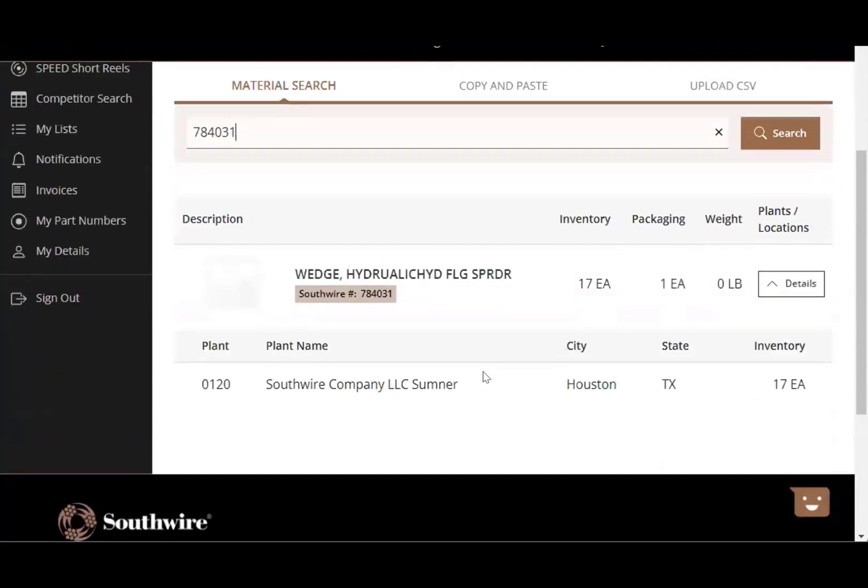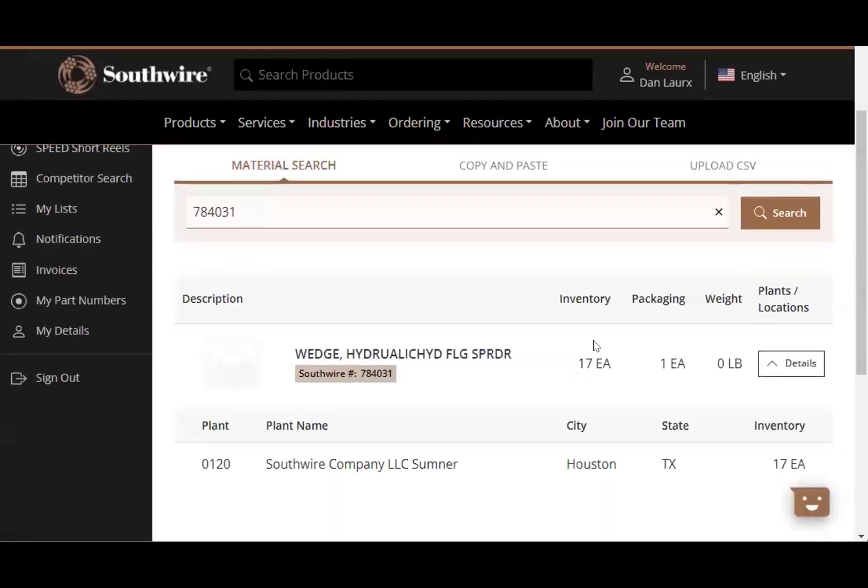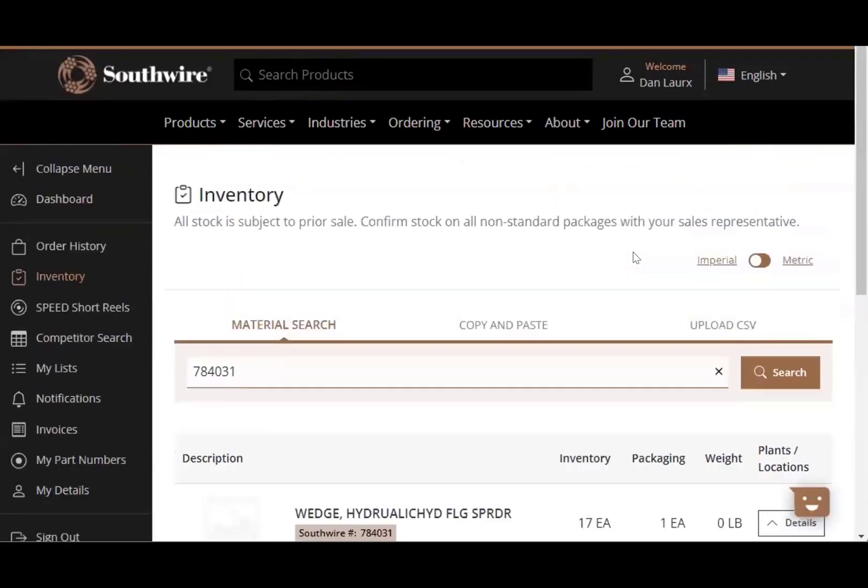And you're even able to search for parts. Here's a random part I just picked out at random here. It's a Sumner part and they do actually have inventory in the Houston facility on these parts. So really nice availability of inventory on the Southwire.